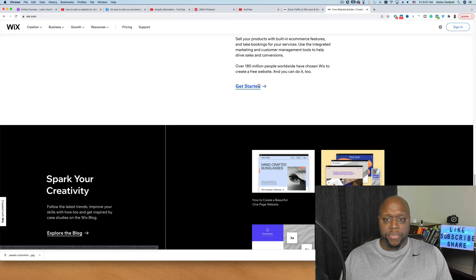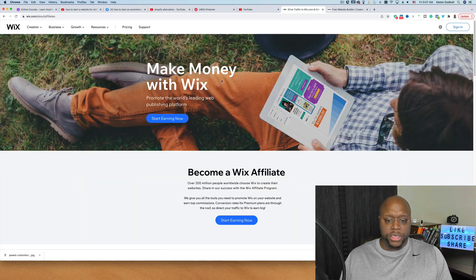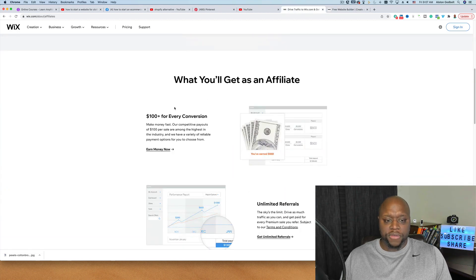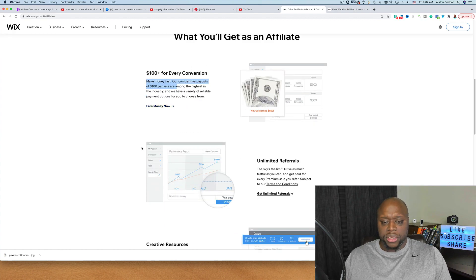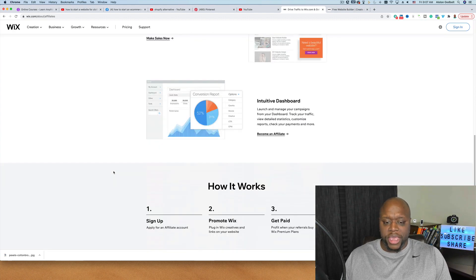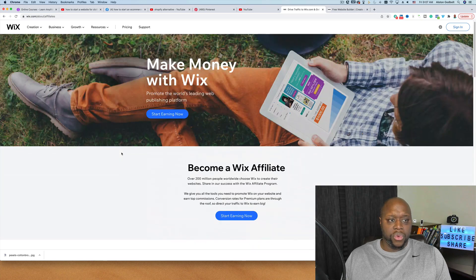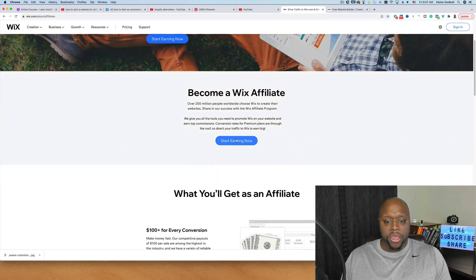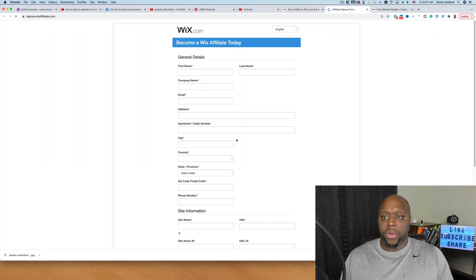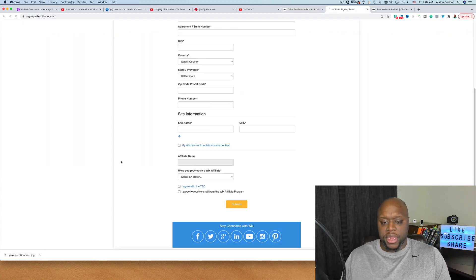Now let's talk about how much money you can potentially make from Wix. With the Wix affiliate program, you can make $100 or more per commission. As it says on their page: 'Make money fast — our competitive payouts of $100 per sale are among the highest in the industry.' So if you want to make $100 per day, you just need one sale per day. Go to wix.com/about/affiliates to sign up and start promoting using the methods I mentioned.